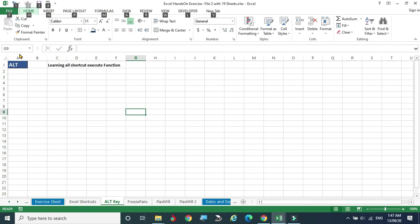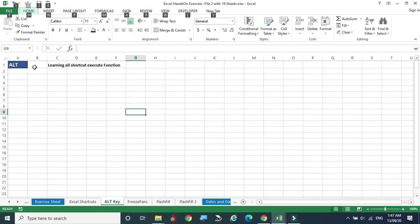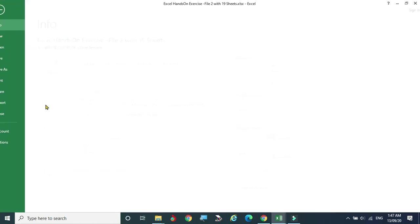If you want to invoke the File menu, press the F key. The file options get selected. From there, N is for New, O is for Open, and S is for Save or Save As. For example, if you want to Save As, the shortcut is Alt+F+A.